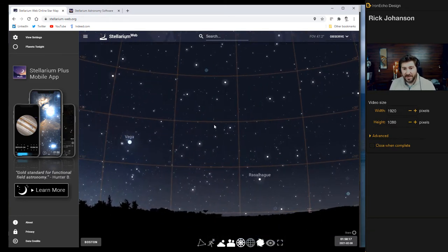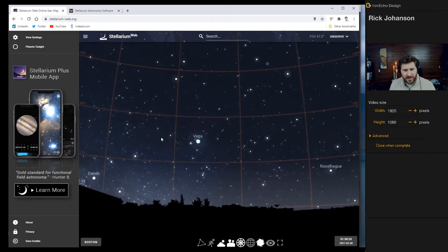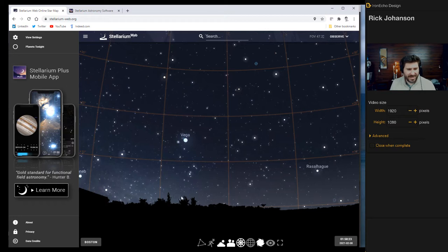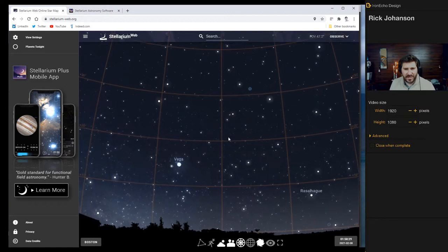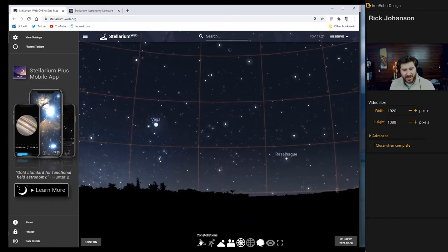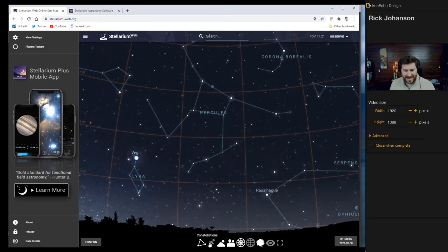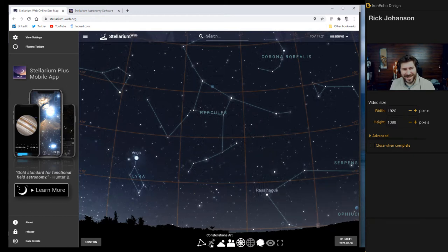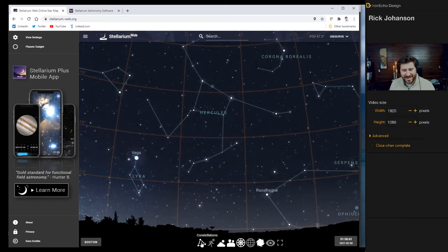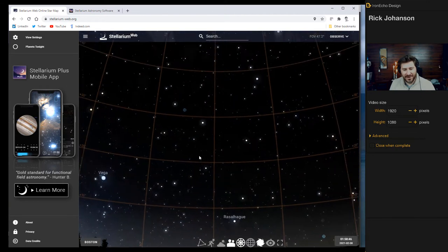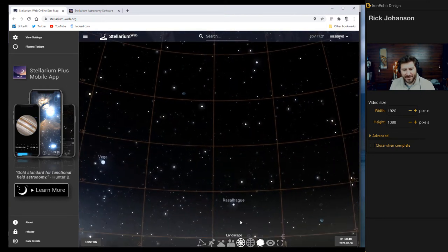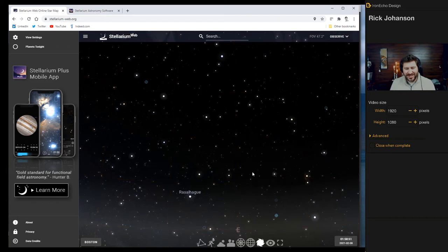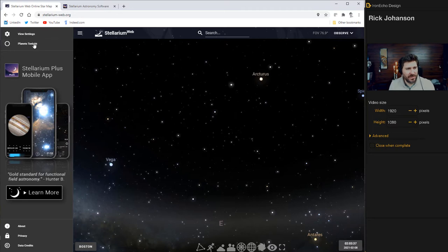So it might actually try to pull data from wherever you are, but I've got Boston right now. This is not the Boston skyline, but it's just kind of a default. And if you scroll around, it's pretty cool. It shows you, supposedly this is exactly the stars if it wasn't a cloudy, snowy night. You can have fun with this outside of this project and learn what stars are what. But now we're going to try to get rid of some of this information.